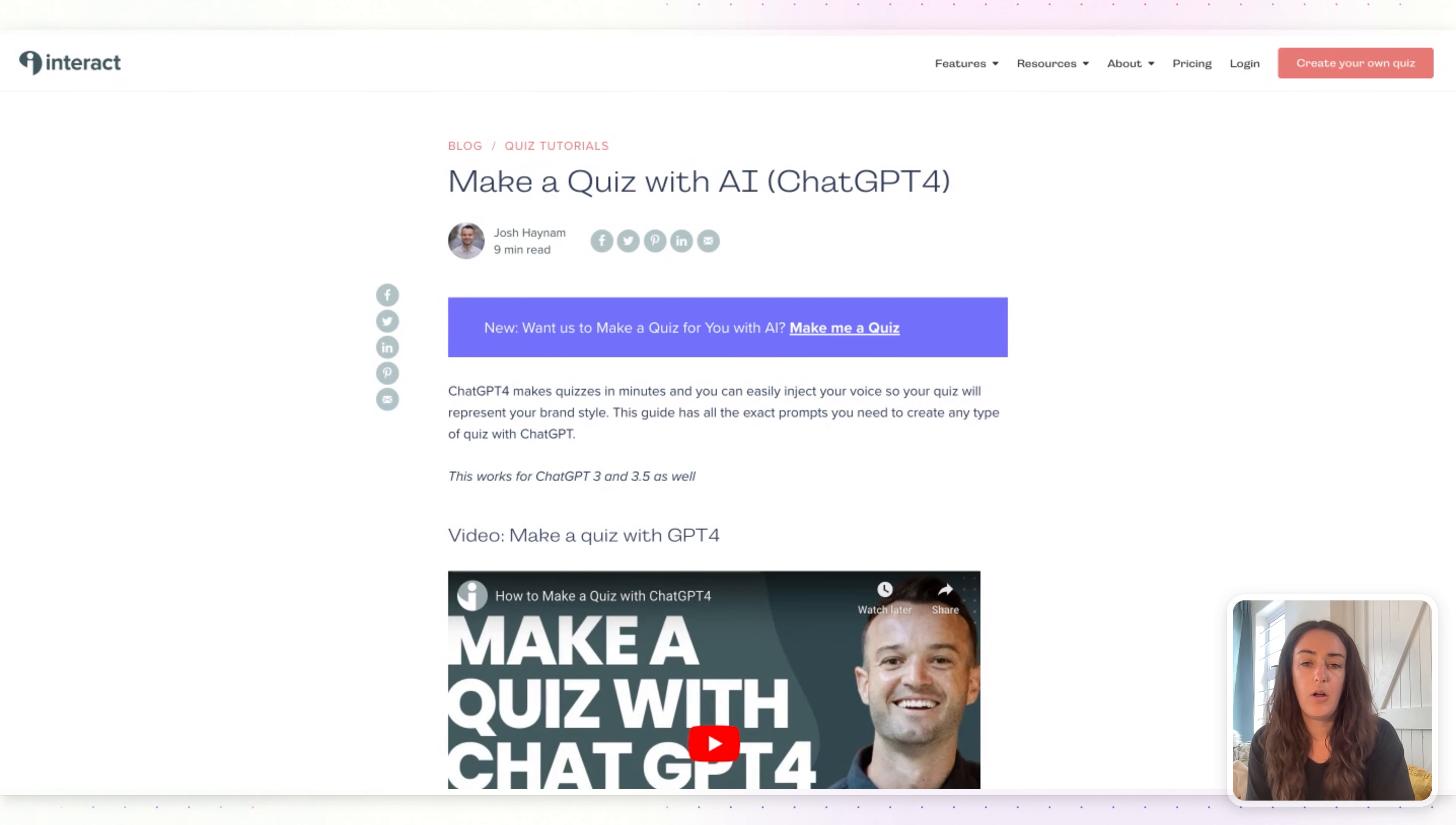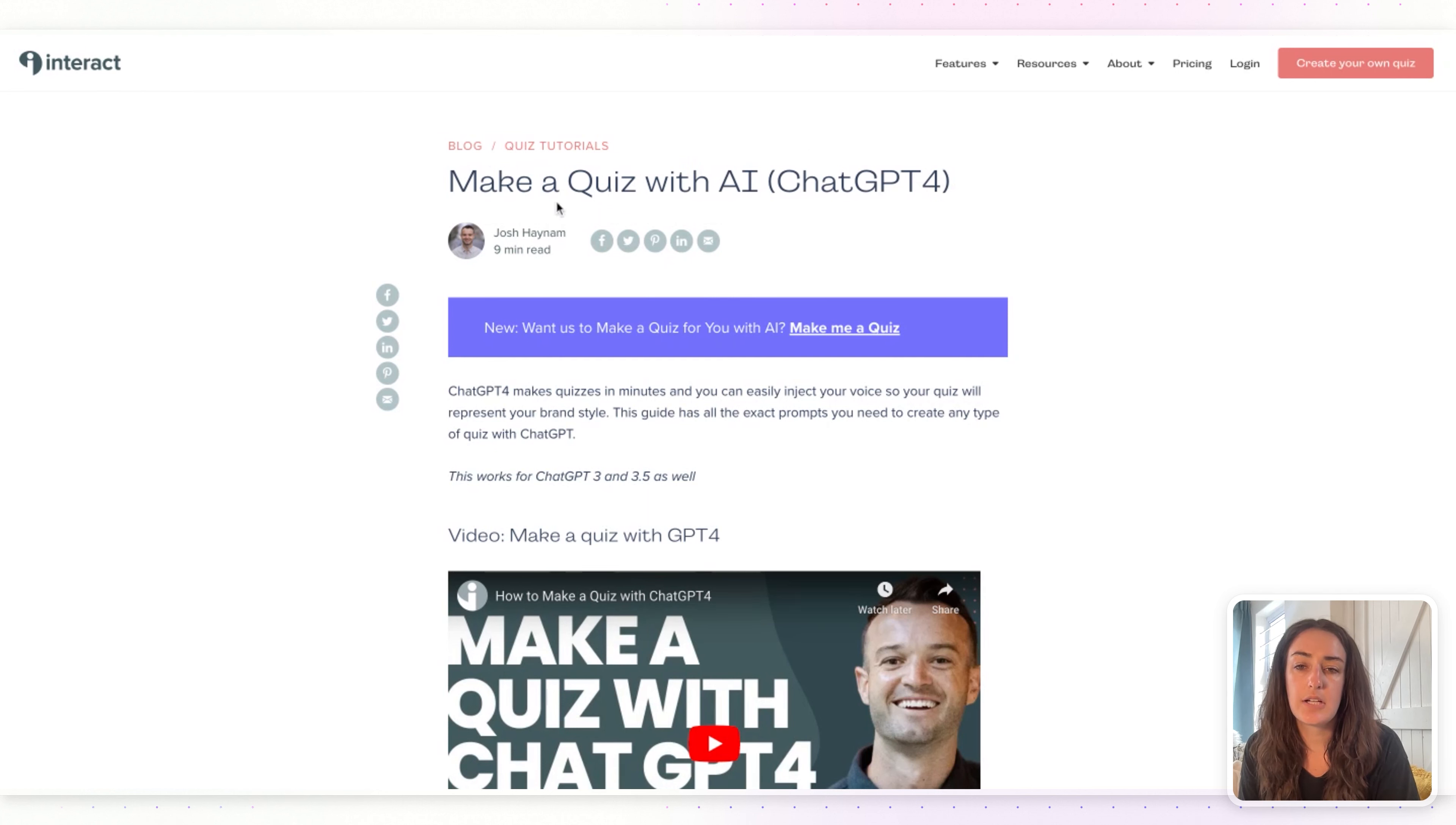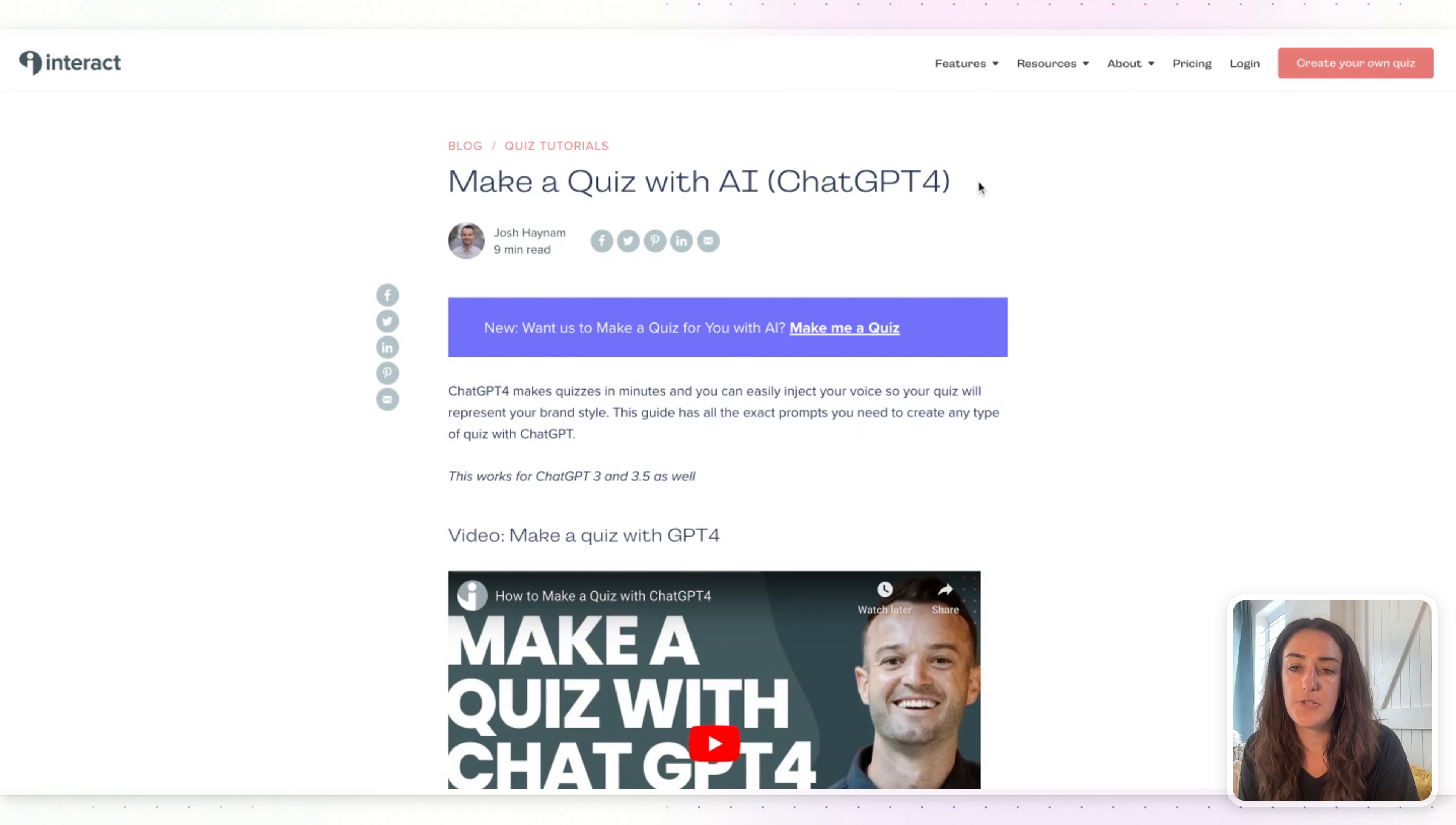Hey everyone, Jackie here from Interact. Today I'm going to show you how to create a digital product quiz using ChatGPT. All of the prompts that you'll need to create this quiz are in this Interact blog post, 'Make a Quiz with AI.' I will link it in the notes below so you can access it easily.